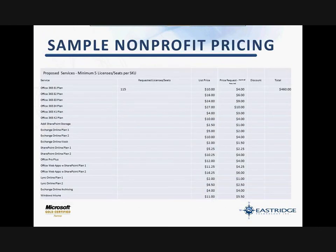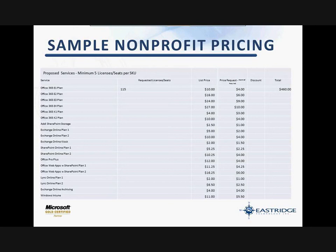This is an eye chart, but I want to give an illustration of applying for nonprofit pricing from Microsoft. There's a spreadsheet we need to fill out and we also need a copy of your 501 certification. Microsoft takes this information and will either approve or deny your nonprofit pricing, but typically we've seen anywhere from 50 to 60% off retail pricing. For example, the Office 365 E1 plan has a list price of $10, and we managed to get one nonprofit customer $4, which is about 60% off list price. At the bottom, Microsoft Windows Intune is $11 a month retail, discounted at 50% as well.